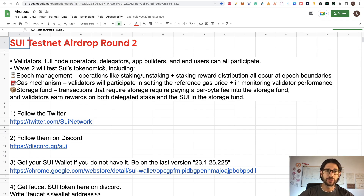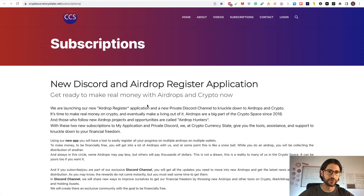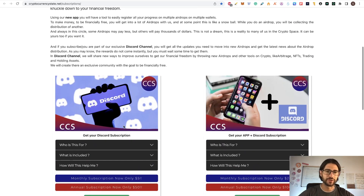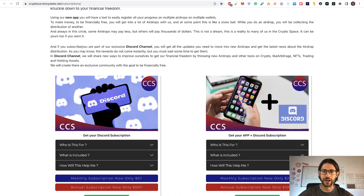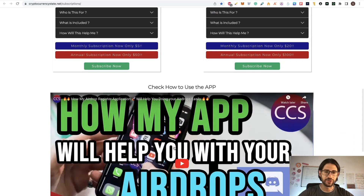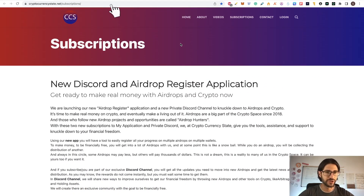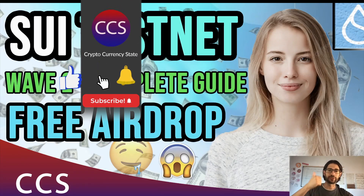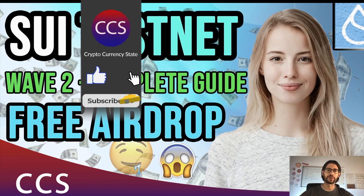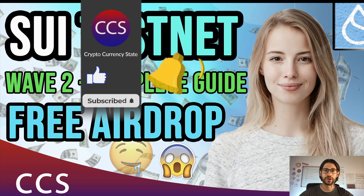If you find value in this video, I would recommend you to go to my website cryptocurrencystate.net/subscriptions and register for my Discord channel where we are bringing a lot of things about the airdrop. This is an airdrop channel and you can find also my application on how to register airdrops. Before we begin, please like the video, subscribe to the channel, and click the bell to get the notifications.